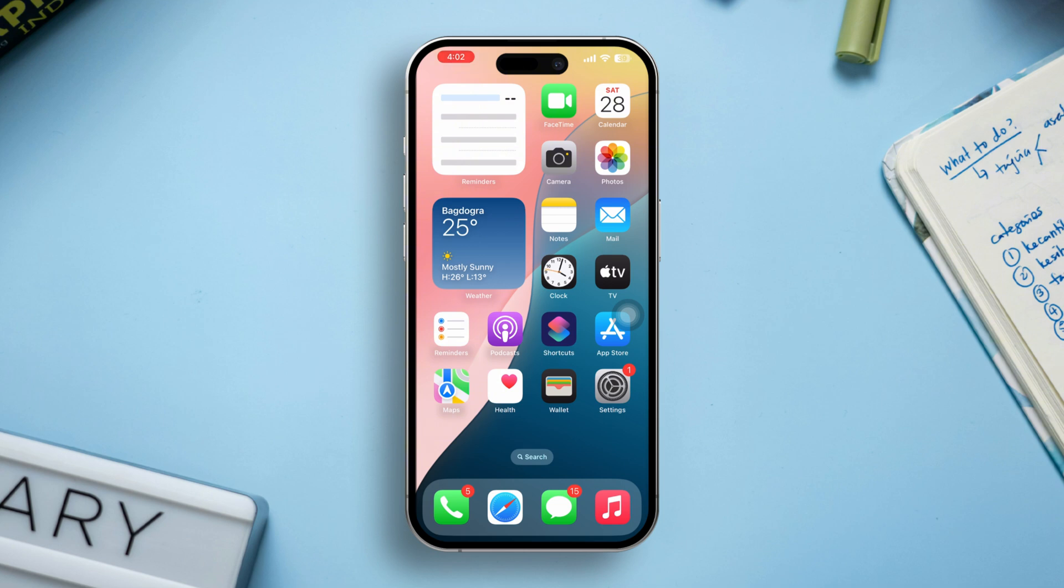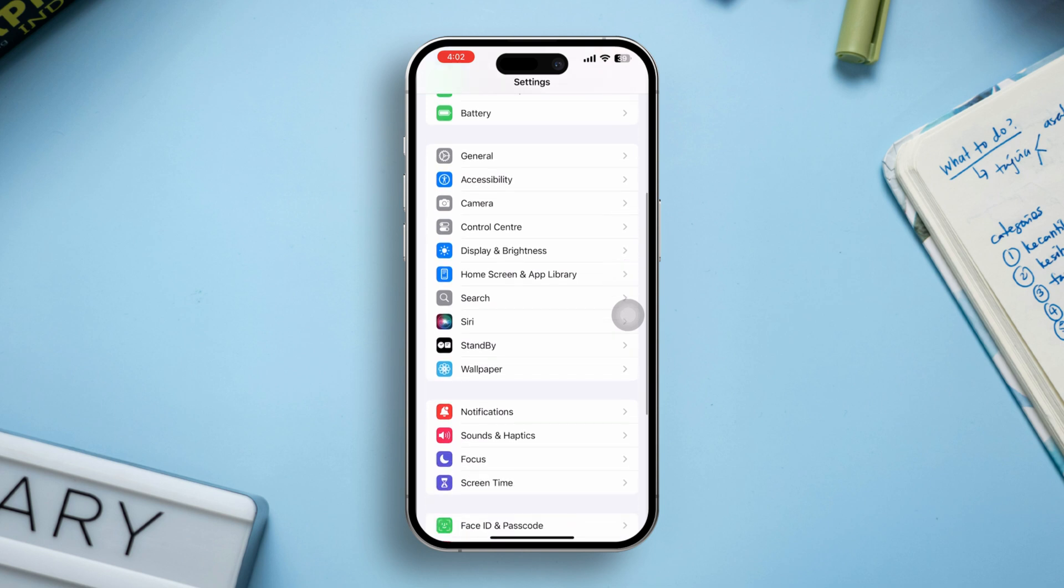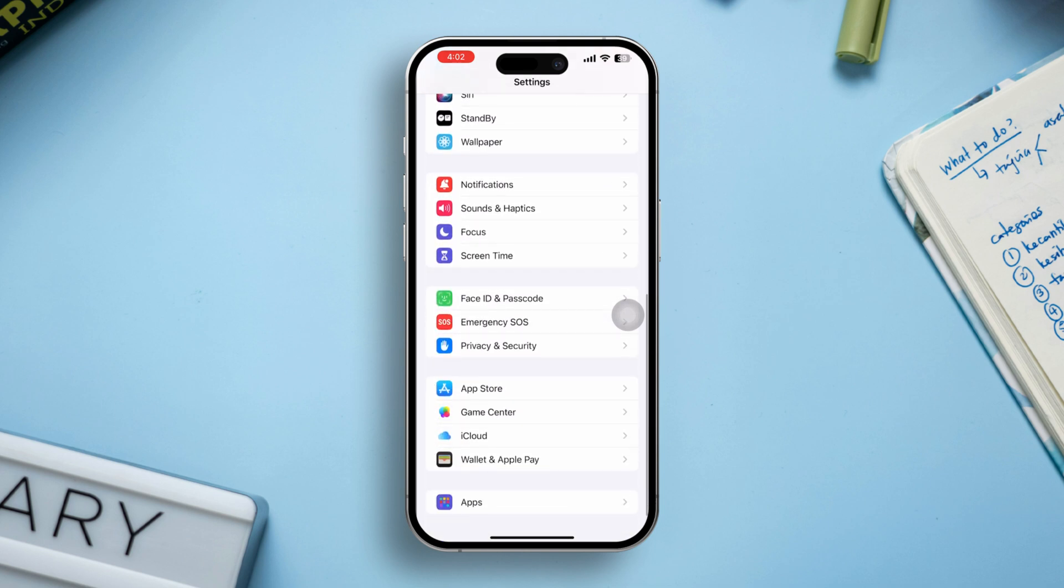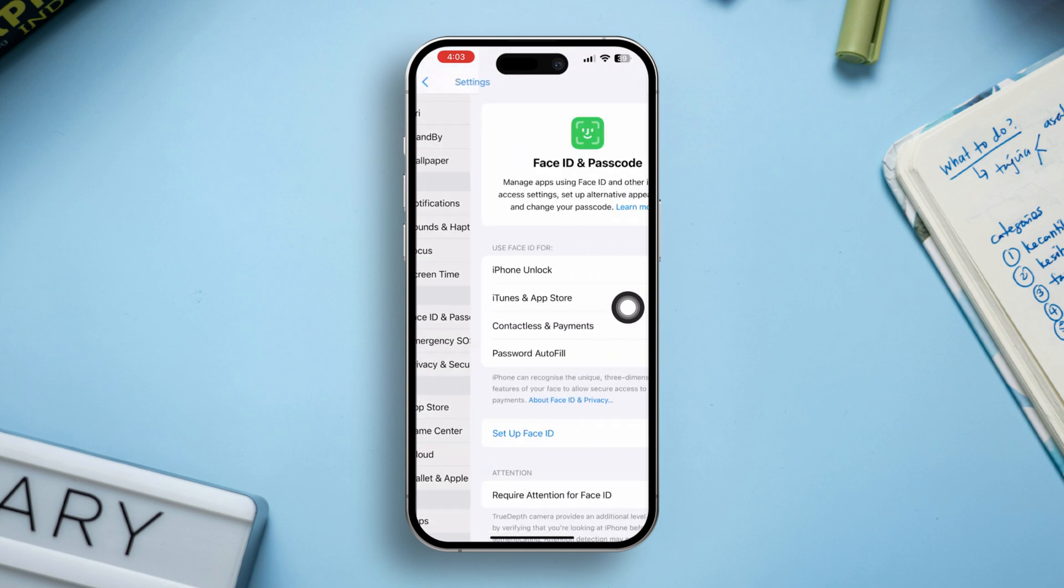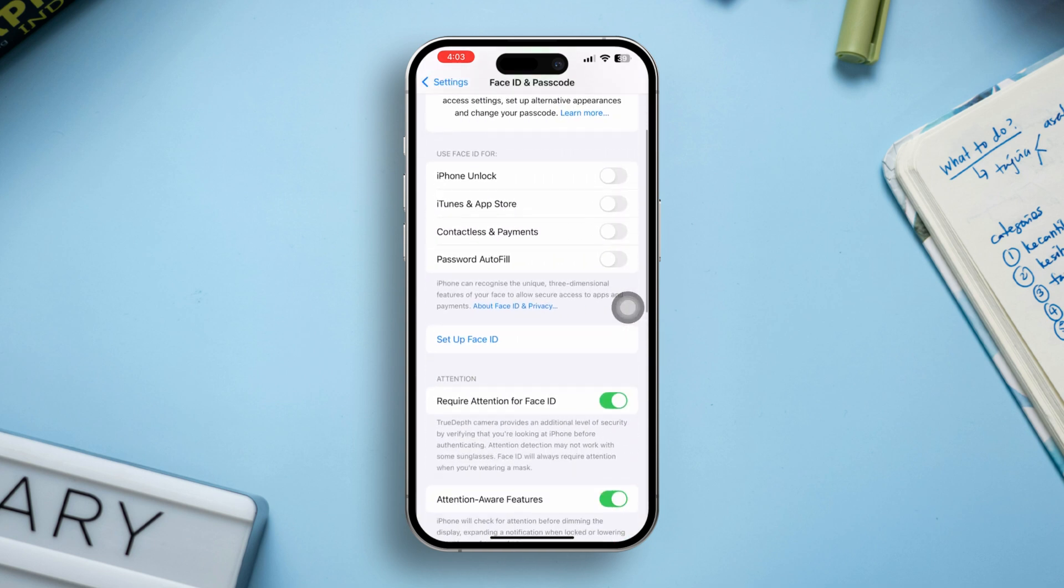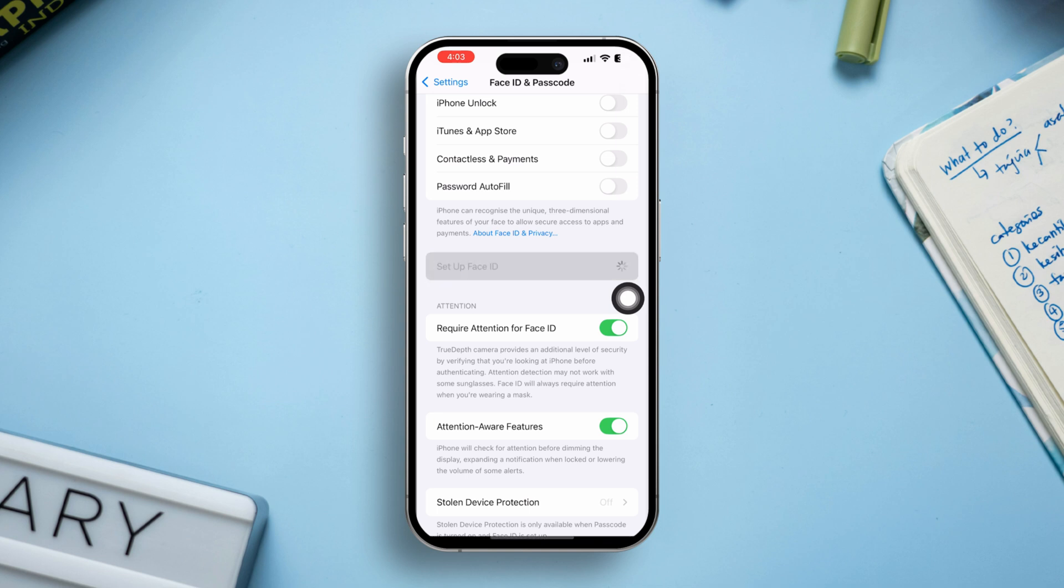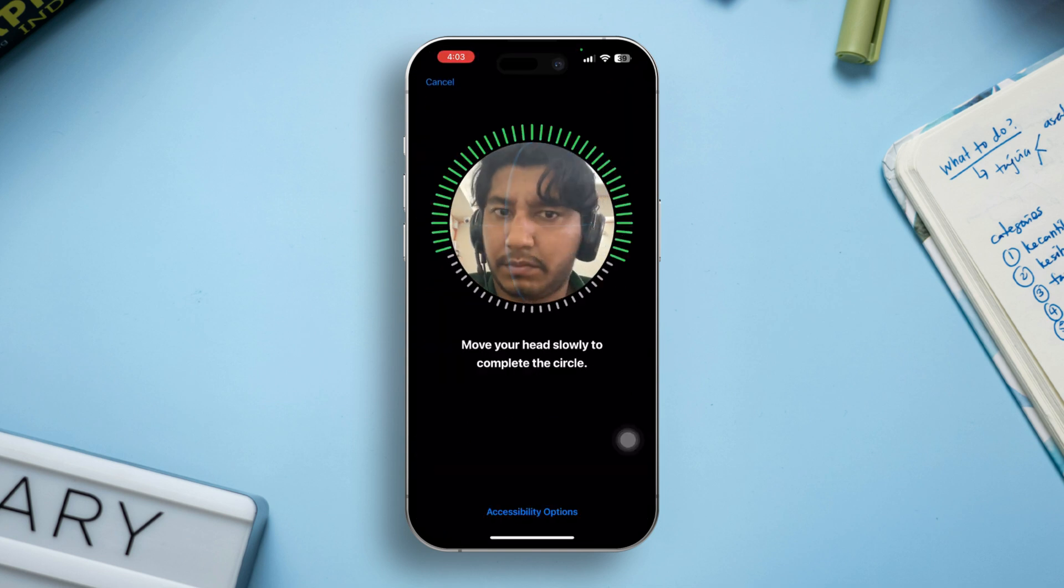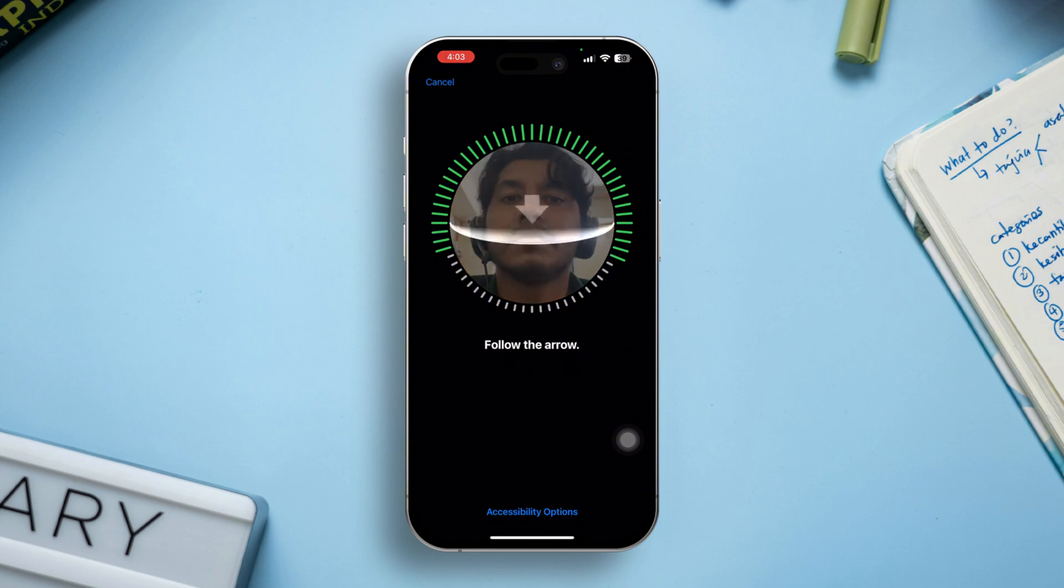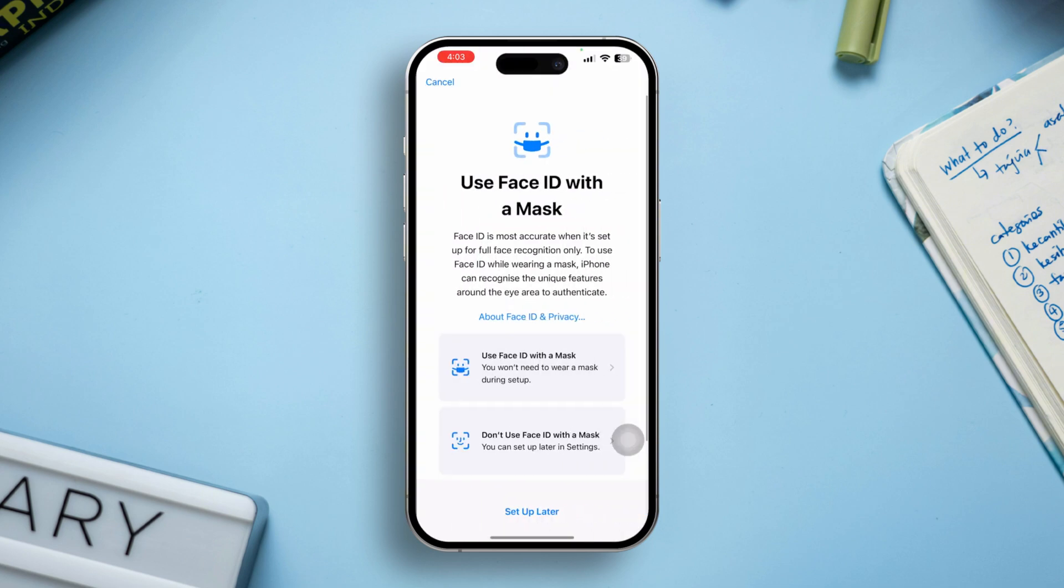Solution 4: Go to Settings, scroll down, and tap Face ID and Passcode. Enter passcode. Scroll down and tap Reset Face ID. After resetting, tap Setup Face ID and follow the prompts to set it up again. This can help fix any recognition issues that may have developed.